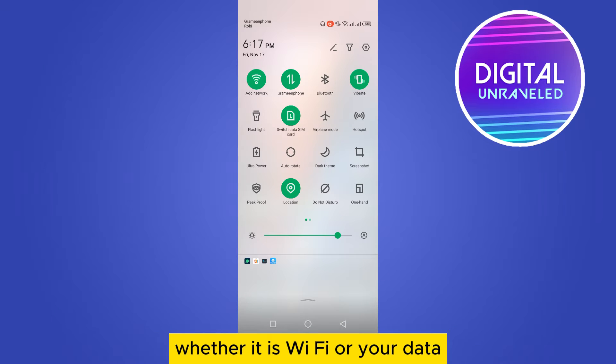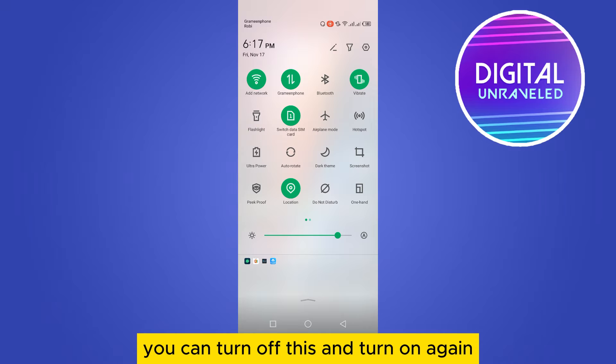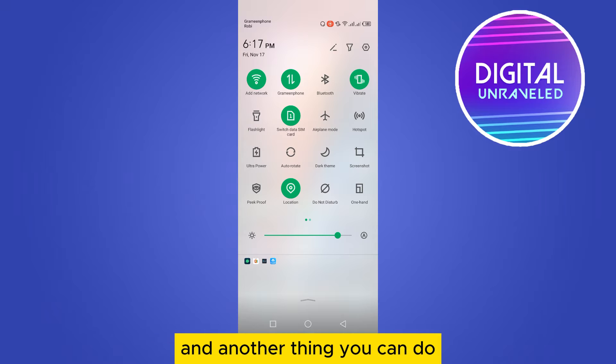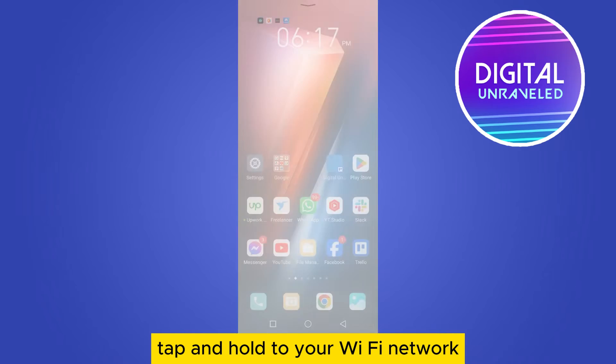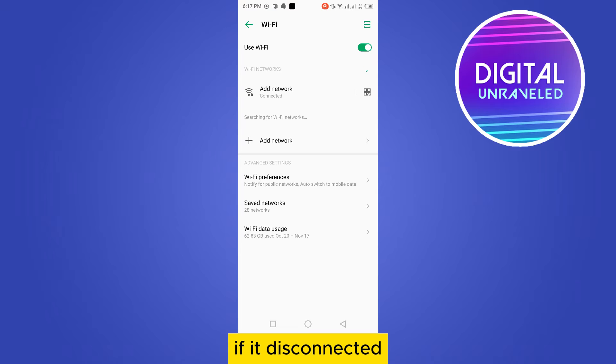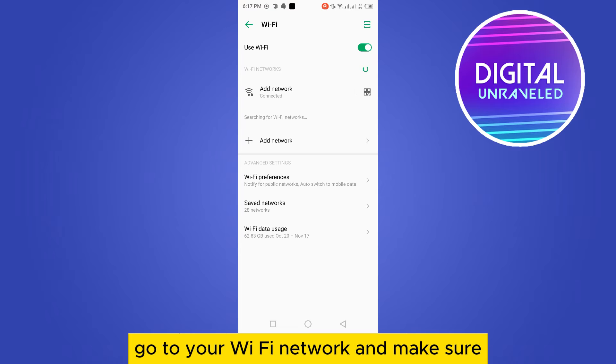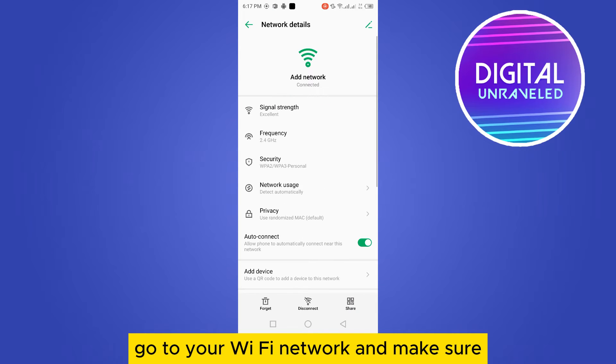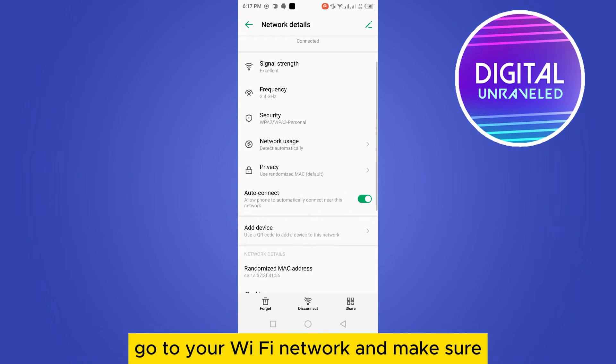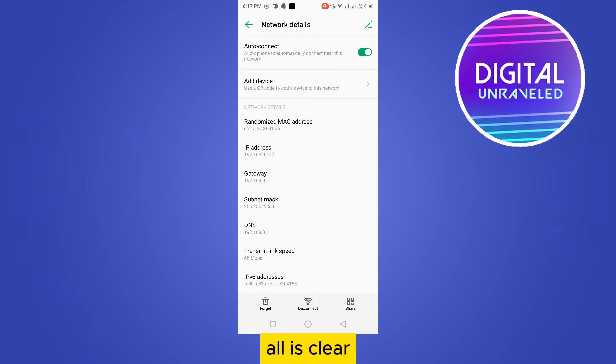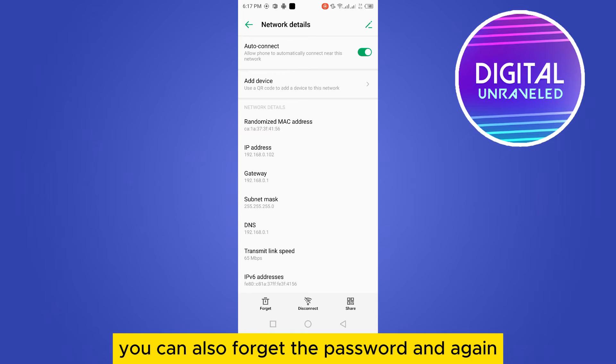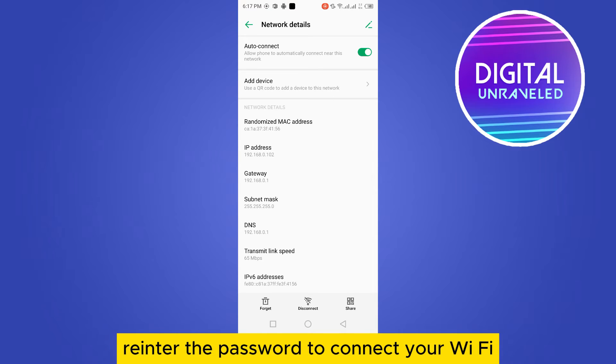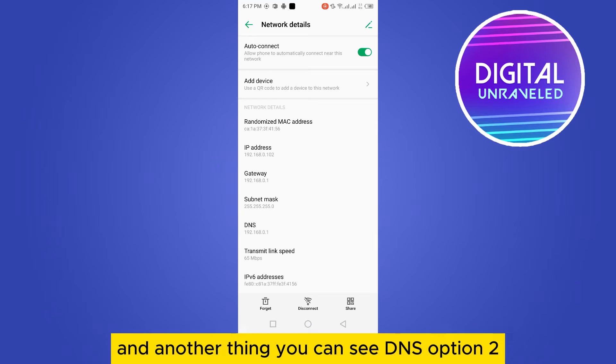You can turn off this and turn on again. And another thing you can do: tap and hold your Wi-Fi network if it is connected, go to your Wi-Fi network and make sure all is clear. You can also forget the password and again re-enter the password to connect your Wi-Fi.